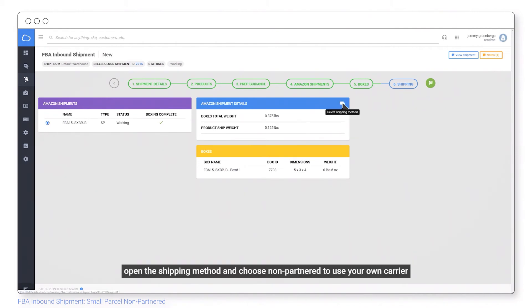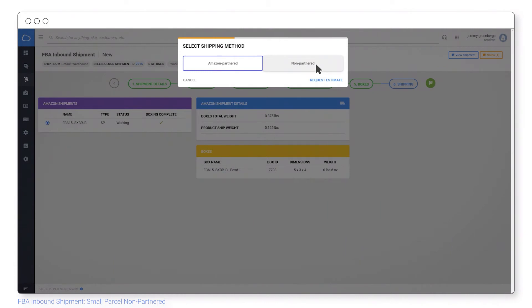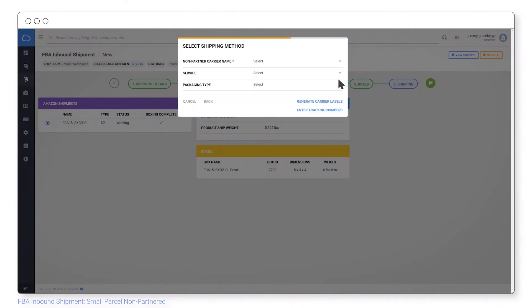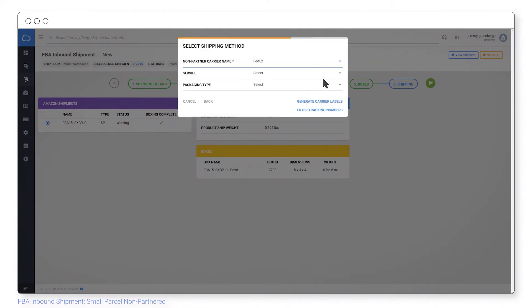Open the shipping method and choose non-partnered to use your own carrier. Select the one that you want and the type of service.